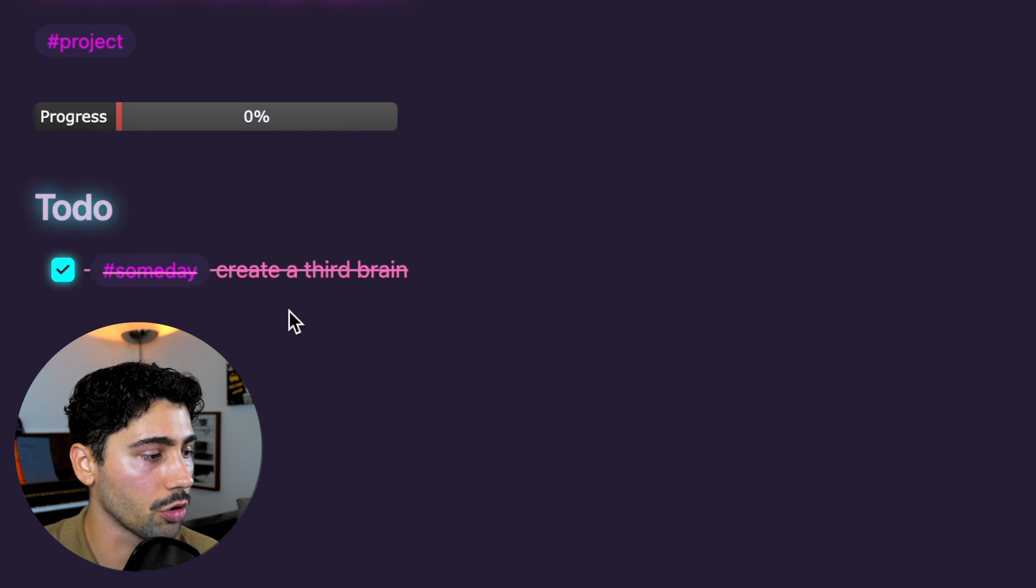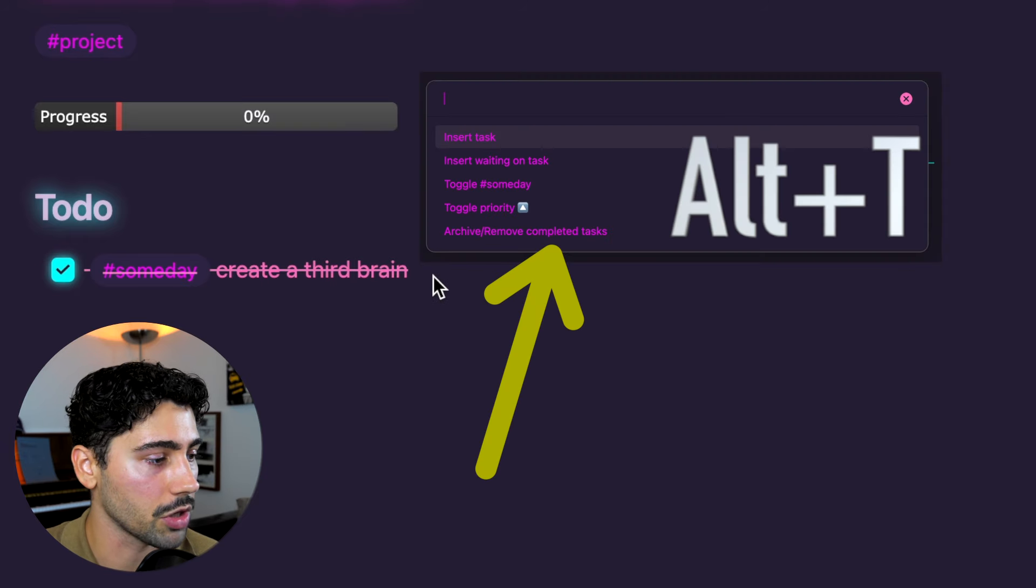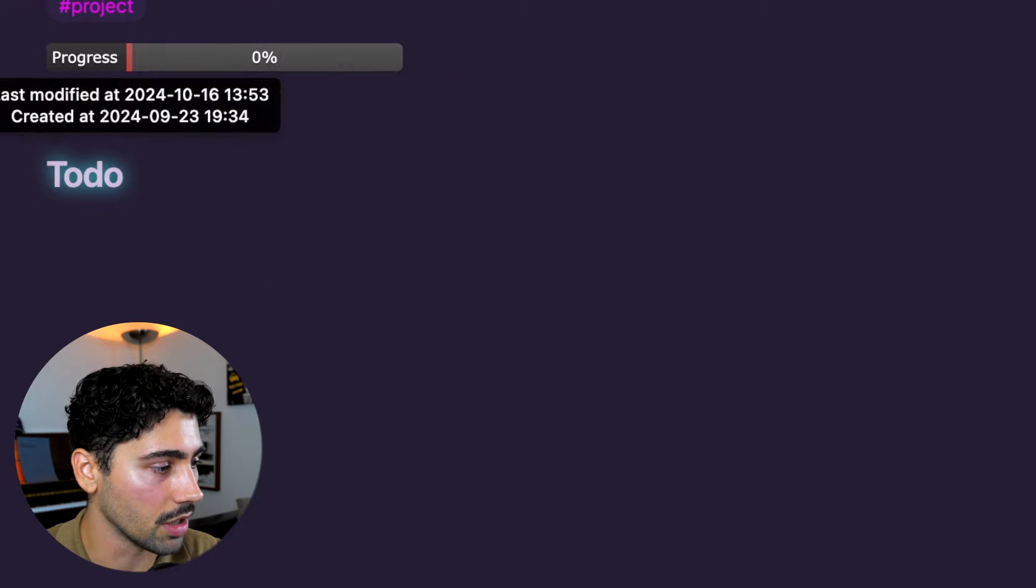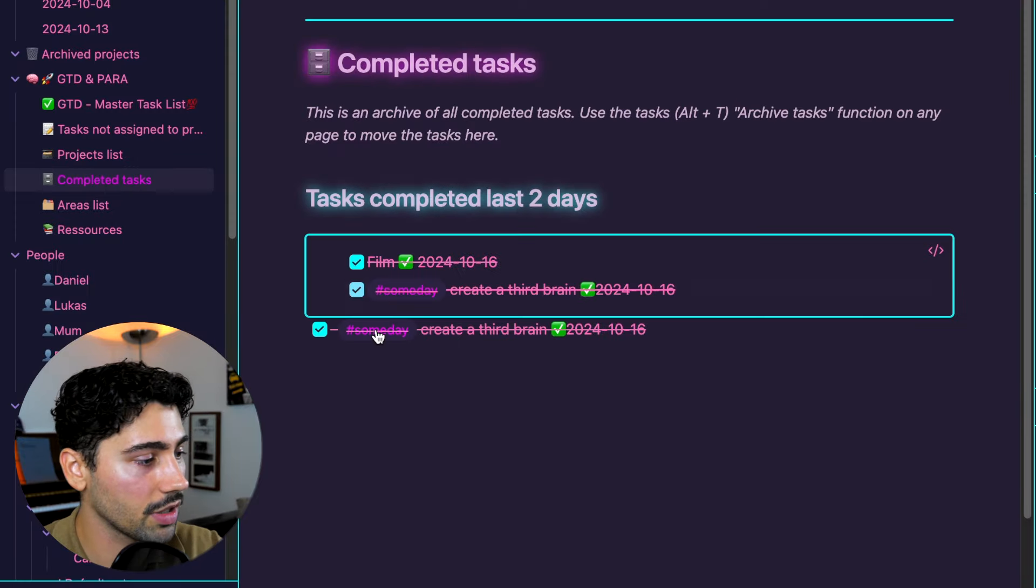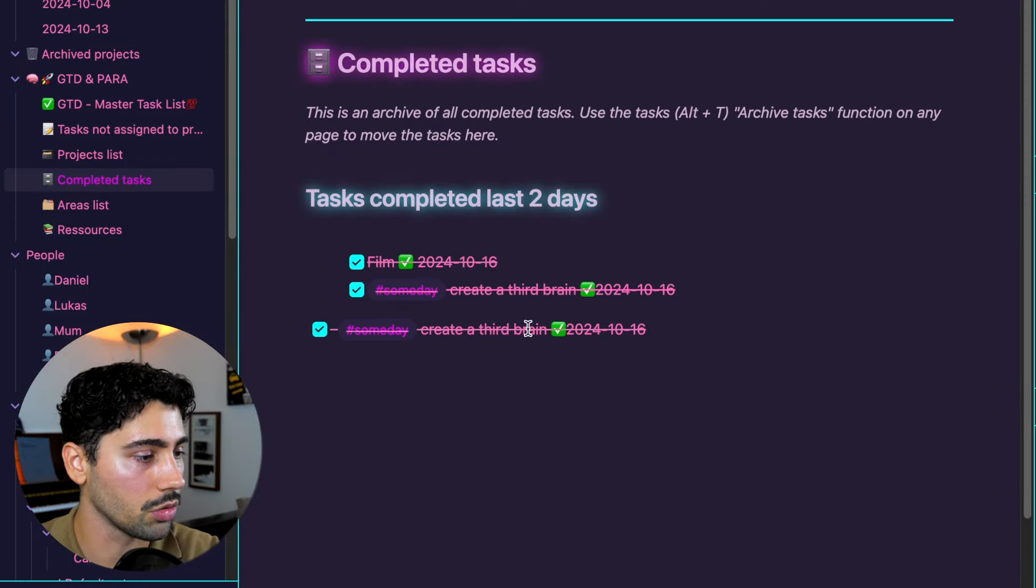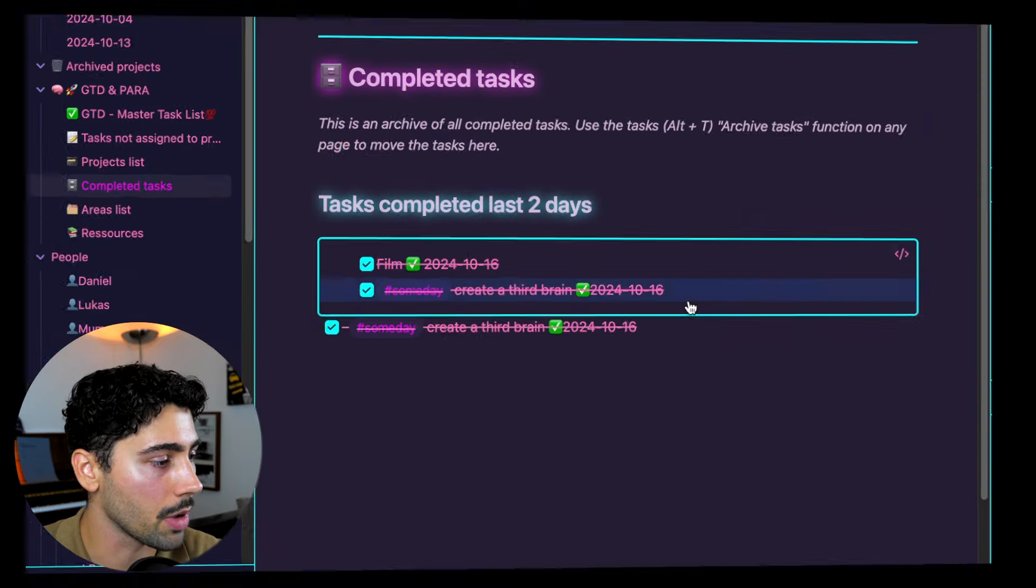Additionally, you can archive completed tasks by using the same Alt plus T hotkey. They will automatically move to the completed tasks page when you demand it through the menu.